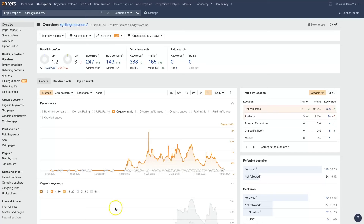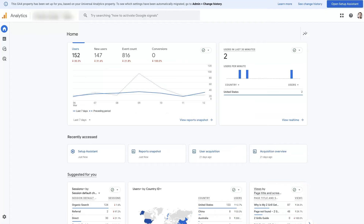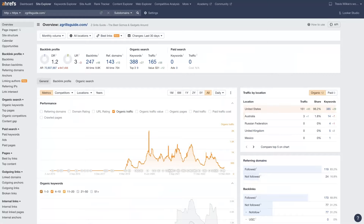If you're considering using Ahrefs versus something like Google Analytics, there are a number of things to consider before you decide what's going to be the best fit for you. So let's talk through some details so you know what's going to be the best tool for your specific use case.